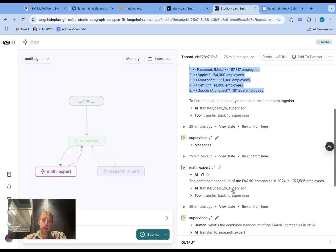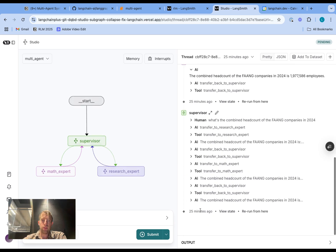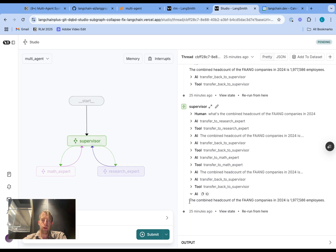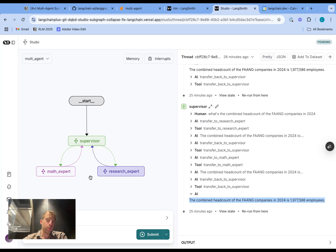The math expert then hands off back to the supervisor, which then responds directly to the user with the overall output of the combined headcount. This is a very simple example showing the handoff between a supervisor and two different agents, each of which return their results back to the supervisor. The supervisor then determines what to do next and when to respond with the overall result to the user.